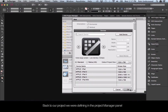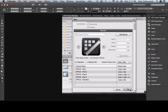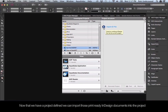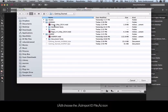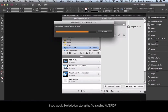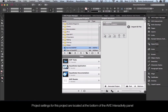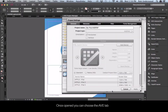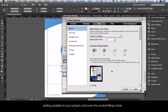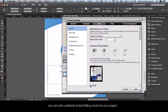Back to our project in the Project Manager panel — we can scroll to the bottom and click OK. Now that we have a project defined, we can import print-ready InDesign documents into it. Choose the Import ID file icon, then pick your InDesign document. The file is called AVE PDF and is located in the Getting Started folder, in the AVE PDF folder. Project settings are located at the bottom of the AVE Interactivity panel. Once opened, choose the AVE tab. Settings include customization of the menu bar, adding analytics, and the content fitting mode, which lets you pick a default fitting mode for your pages.